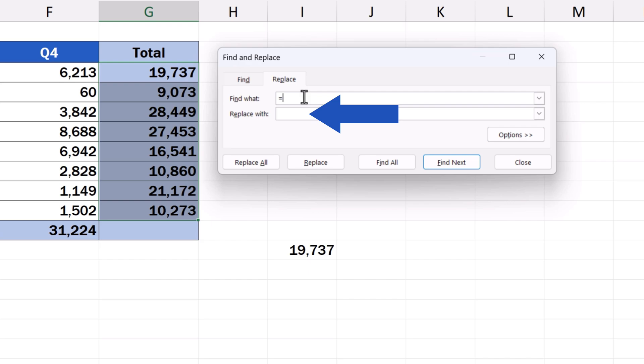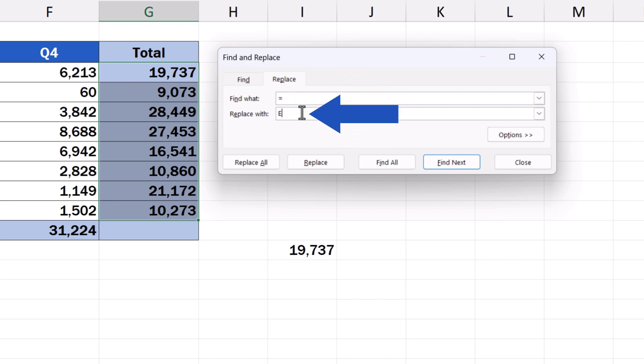To do that, we can use a special set of symbols or a unique word. For this spreadsheet, we'll replace the equal sign with the initials of EasyClick Academy. So, in the box Replace With, we'll type ECA.